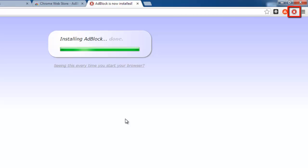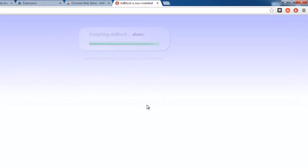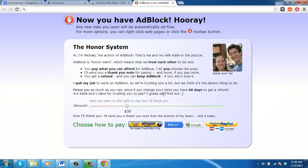That is how to block Google-sponsored links and you will be redirected to a donation page where you can make a payment if you wish.